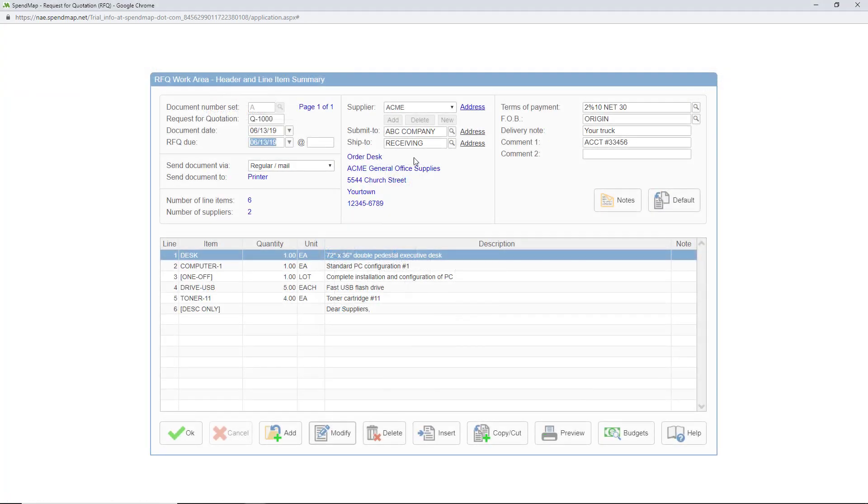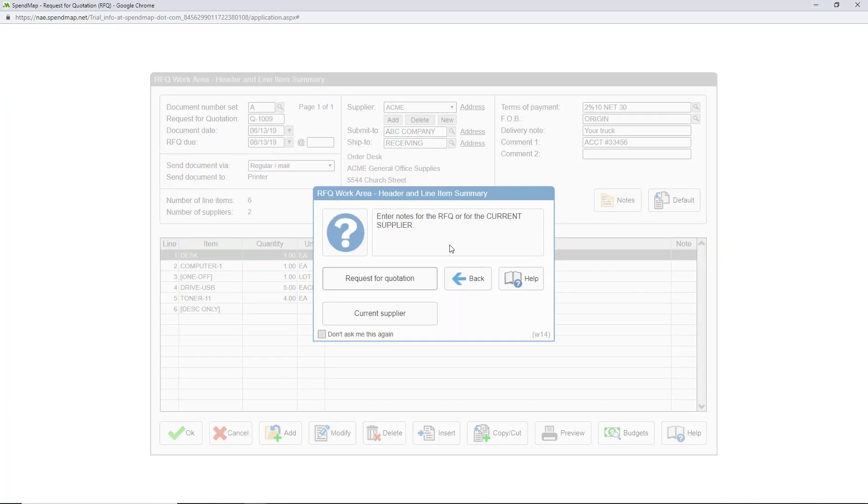If you like you can enter internal notes for the RFQ or for individual suppliers like maybe reminder notes or a to-do list.